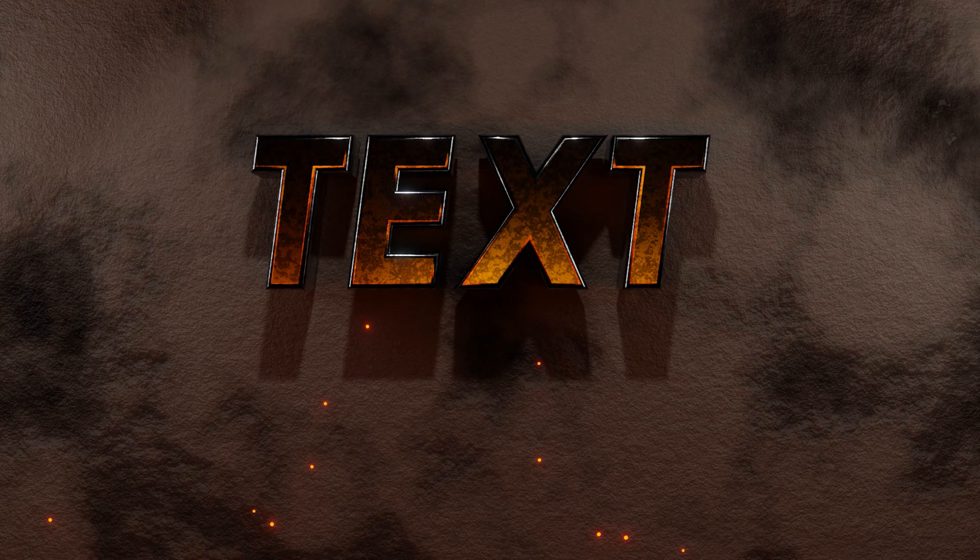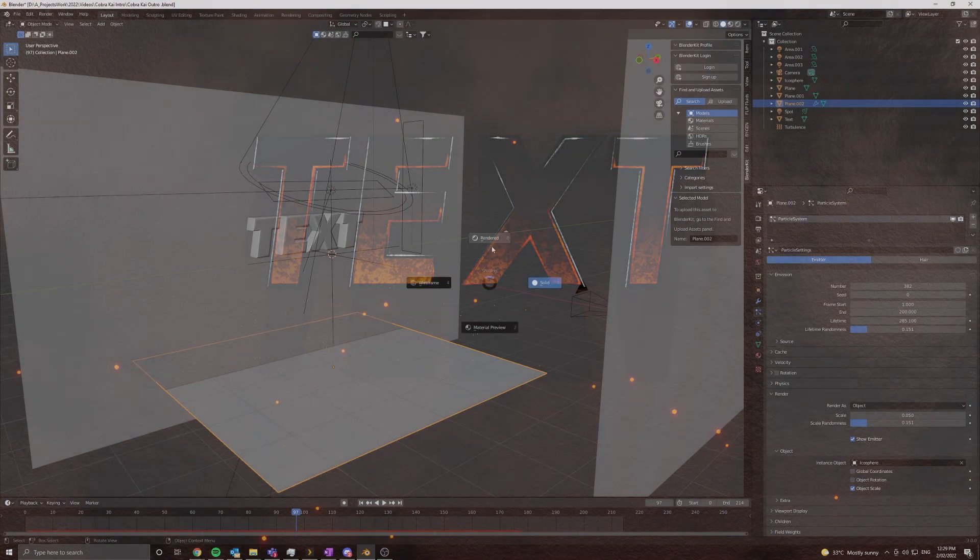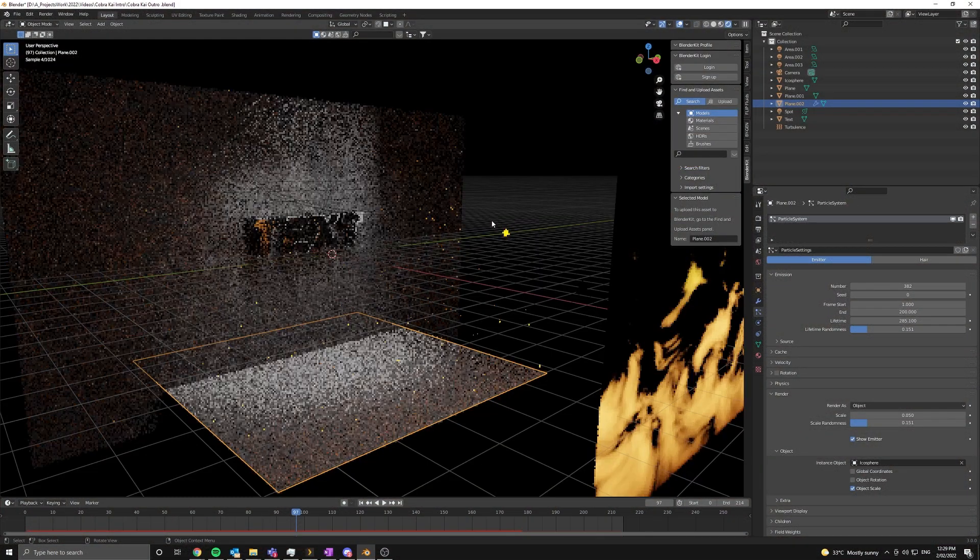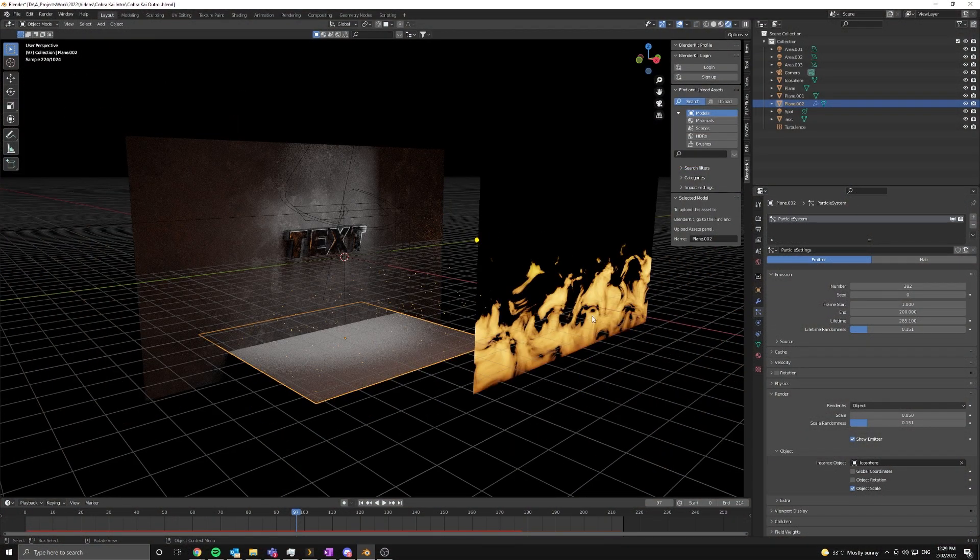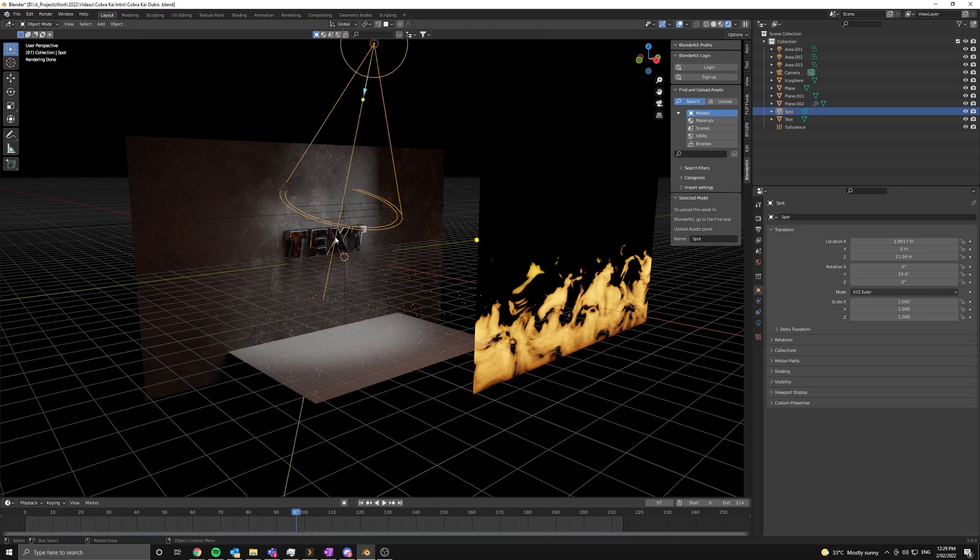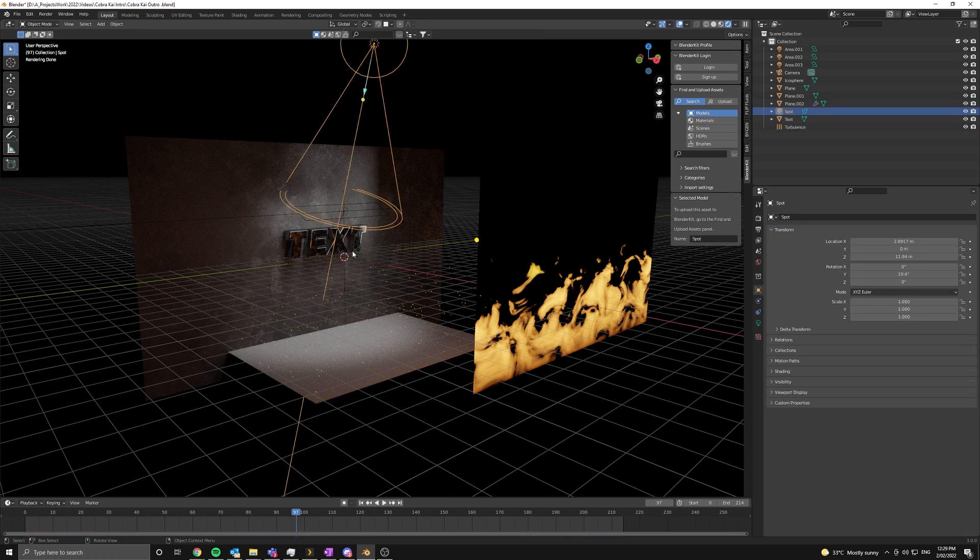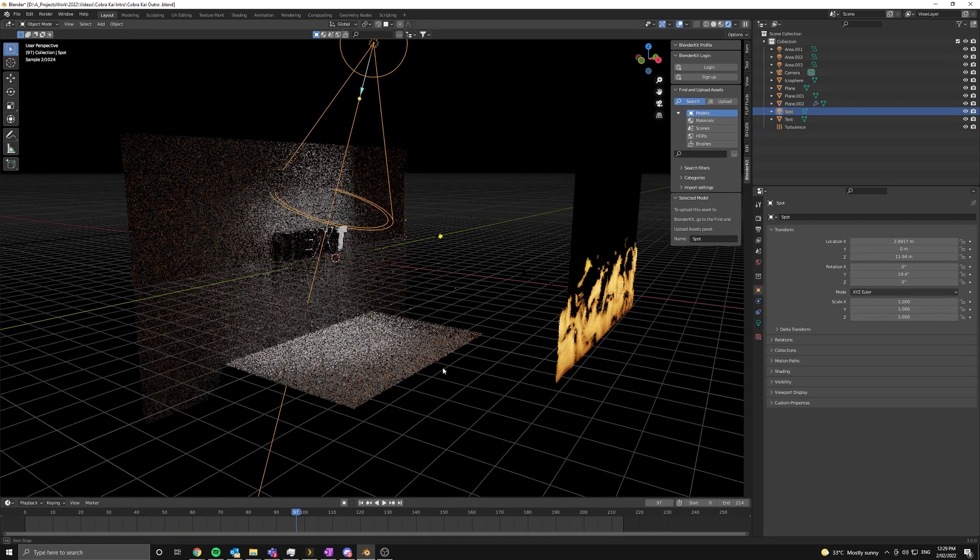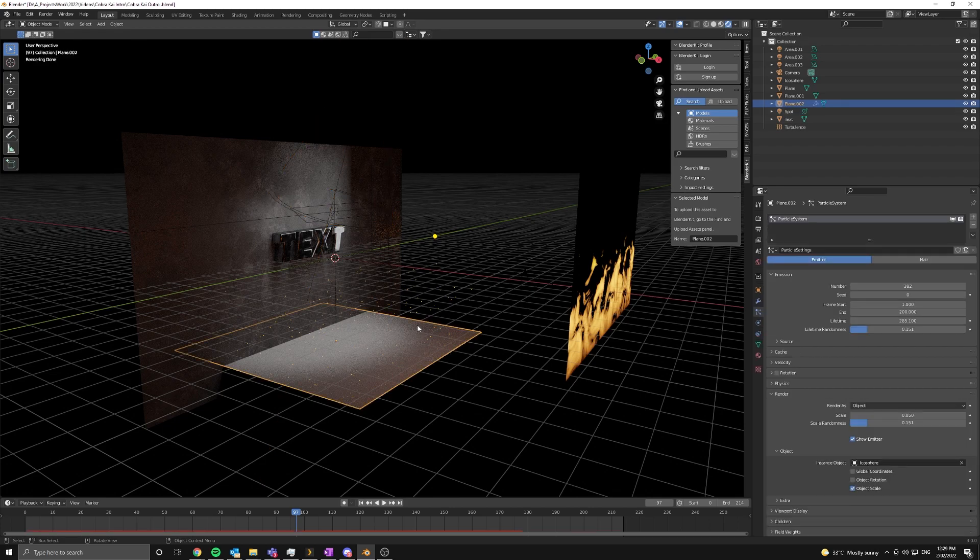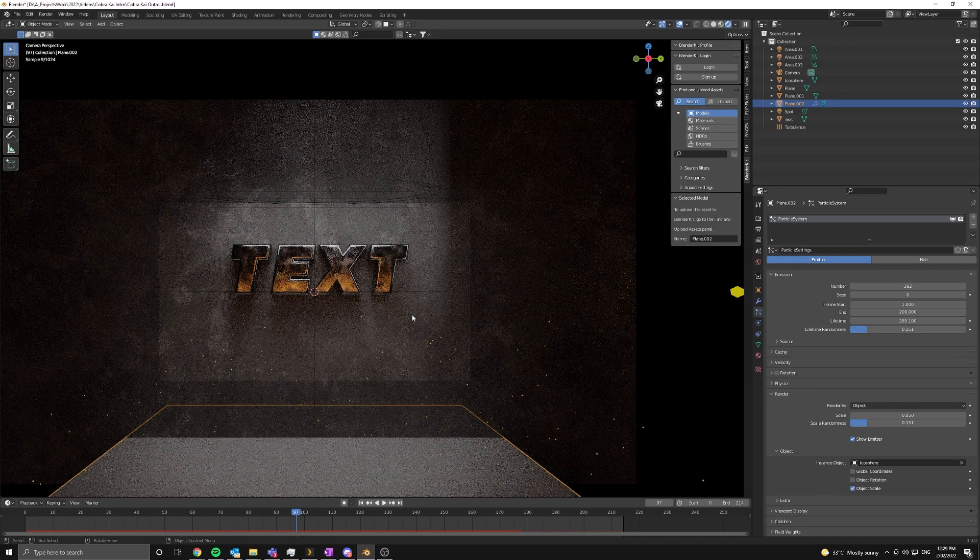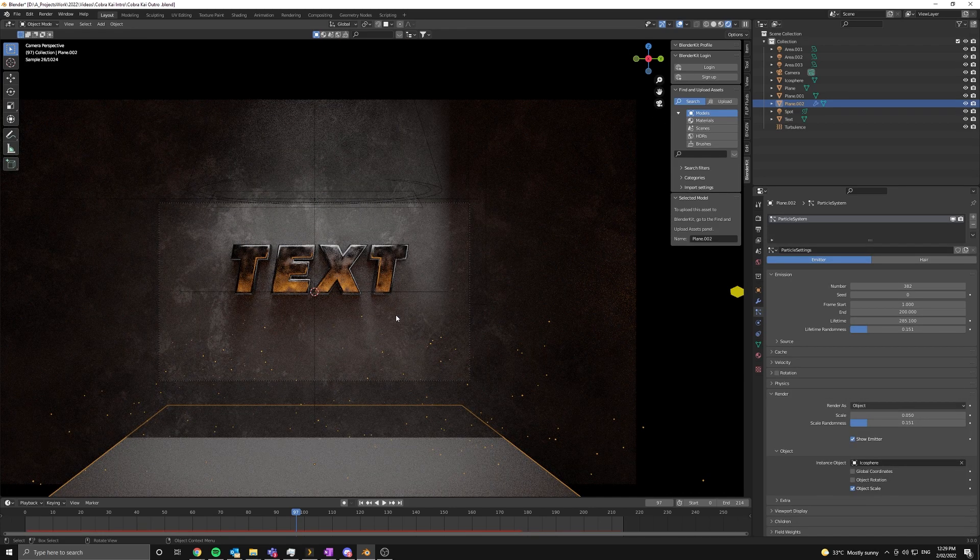And now this is really simple, there's not much actually going on here. All we have is our fire material, which is procedural, and our text which is reflecting it. And another little thing I added was a particle emitter for some embers. So, let's get started.